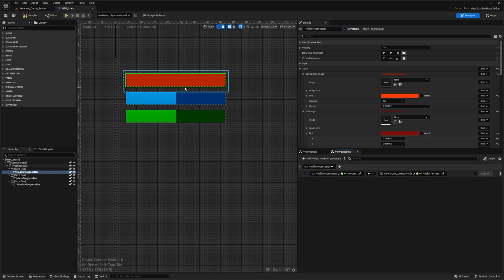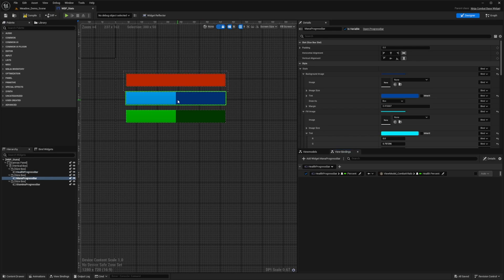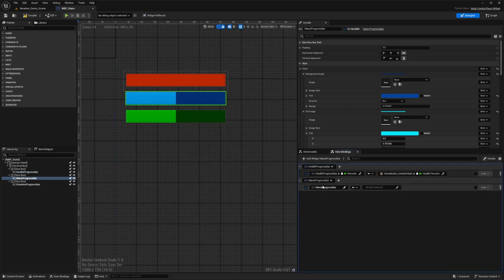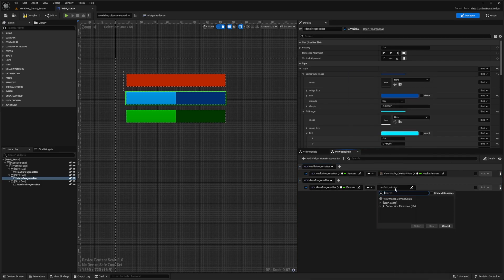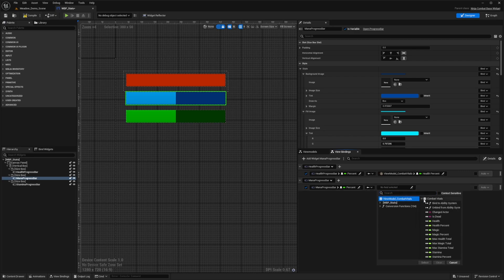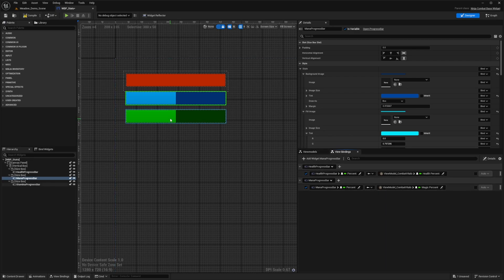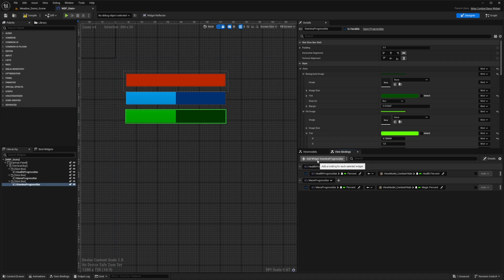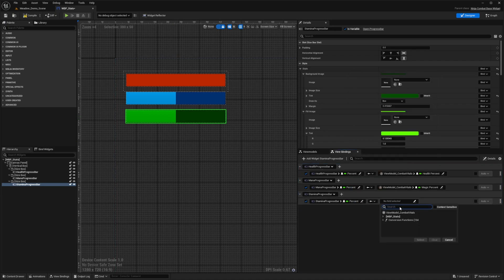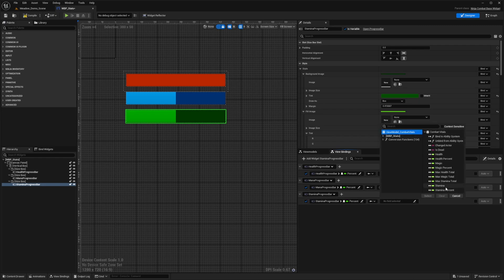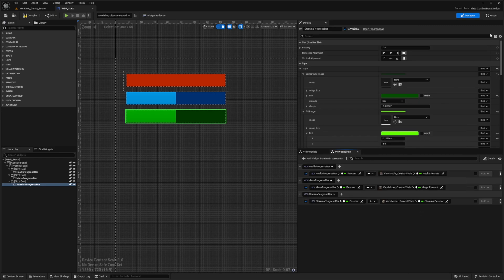That's pretty much all we need, and we can do this for each bar. For the mana bar, I'll click add widget, select mana progress bar, click the pencil icon, look for percent, and on the right side select view model combat vitals with magic percent. Then for the stamina, I'll add the stamina progress bar, select percent, and the right side will be the stamina percent.